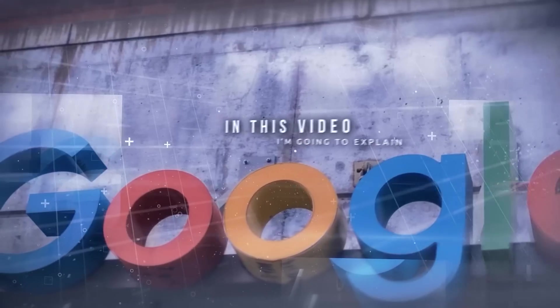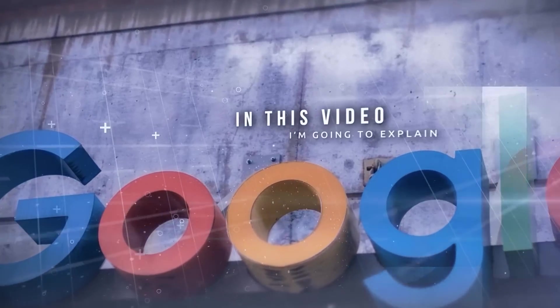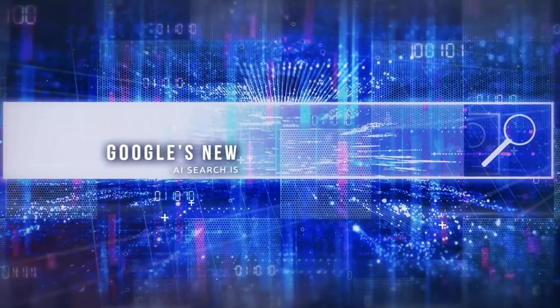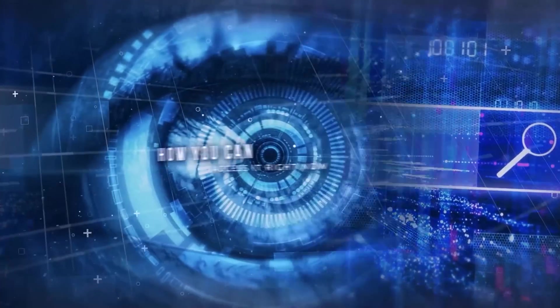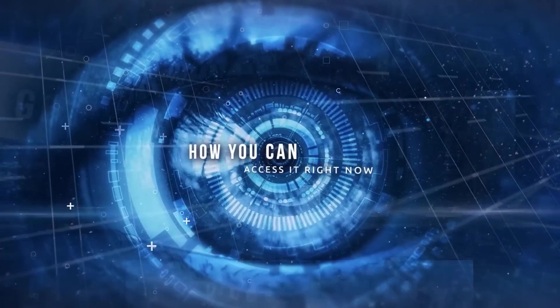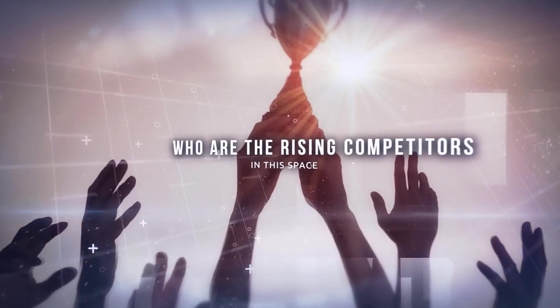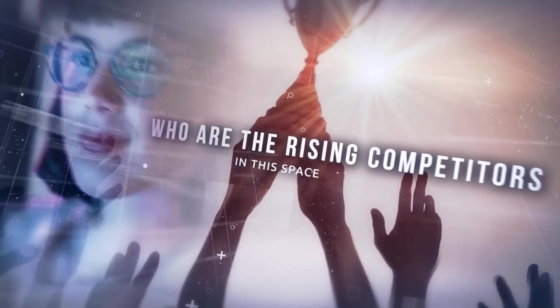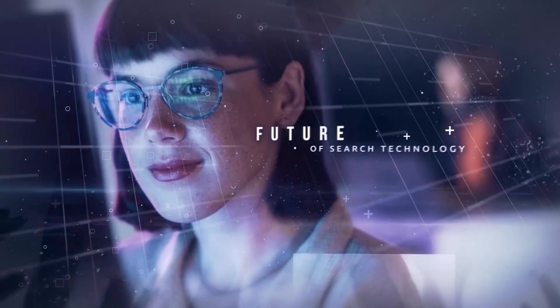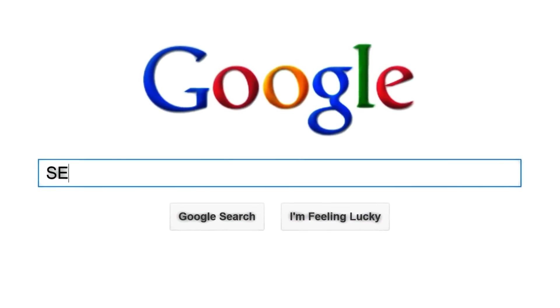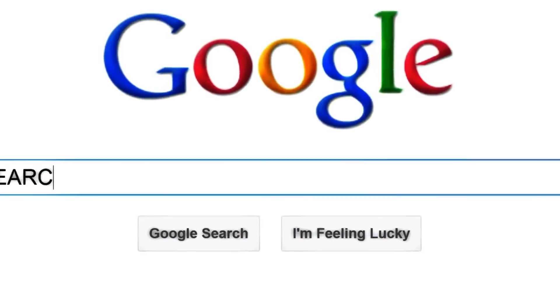In this video, I'm going to explain what Google's new AI search is, how you can access it right now, who are the rising competitors in this space, and what this means for the future of search technology. You definitely don't want to pass up on this. So let's get started.